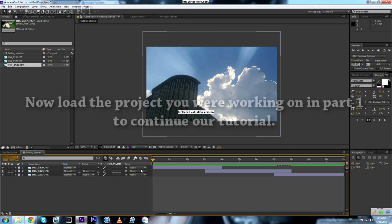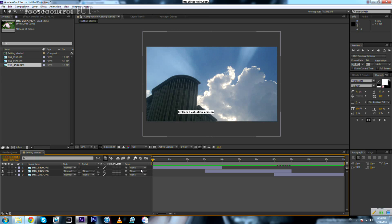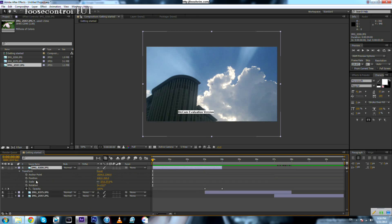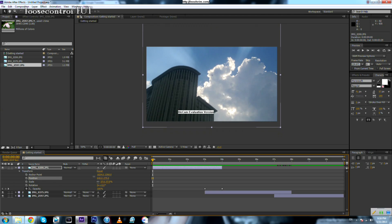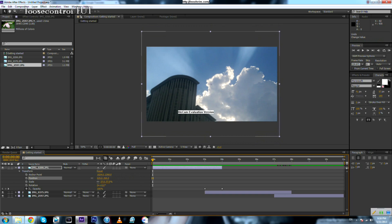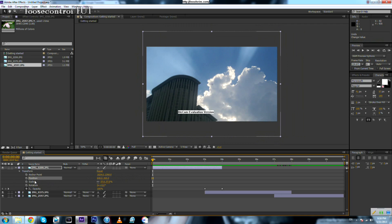Now we need to add a small nice touch to our video to make it look nicer, and that's by moving the photos as they are shown. We need to play with one of these parameters to make it move. Let's choose the position parameter of the photo — this is the original position. We can move it upward, downward, to the right, or to the left.